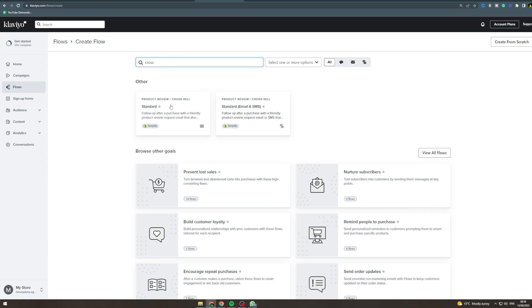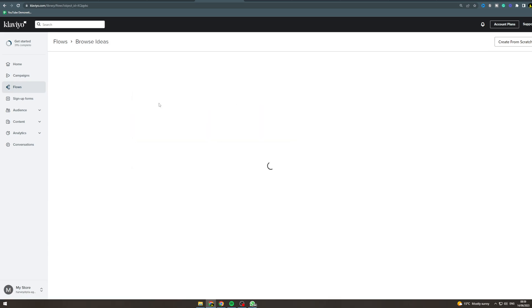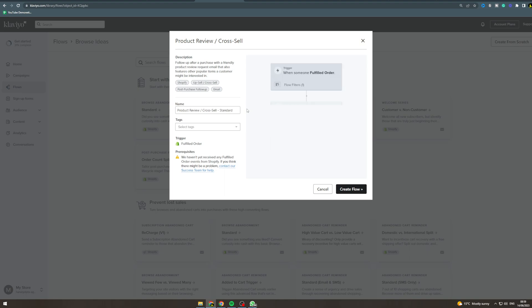So we want to go to this one here. Okay nice. So this one's going to be a follow-up after purchase with a friendly product review request email that also features other popular items a customer might be interested in.